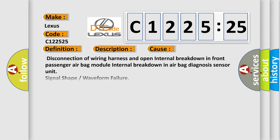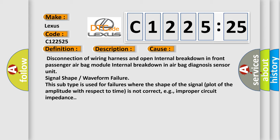Front Passenger Airbag Module Circuit is Open. This diagnostic error occurs most often in these cases: disconnection of wiring harness and open internal breakdown in front passenger airbag module, internal breakdown in airbag diagnosis sensor unit.